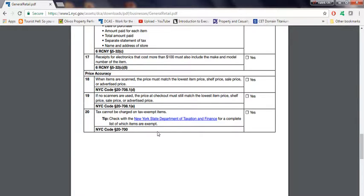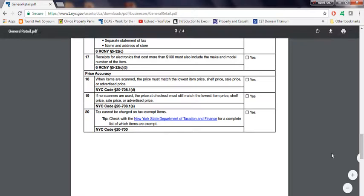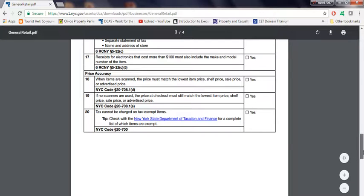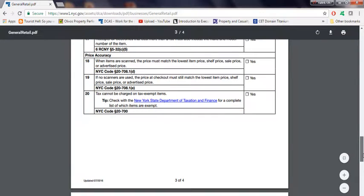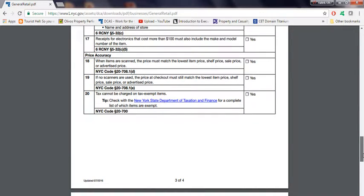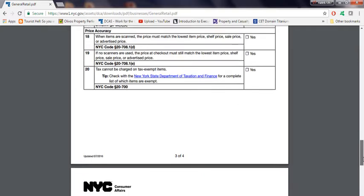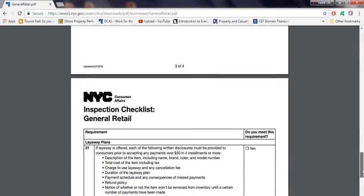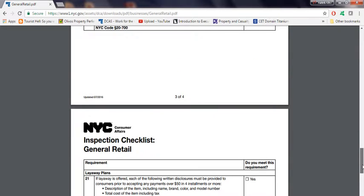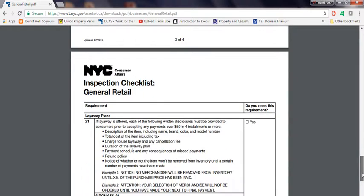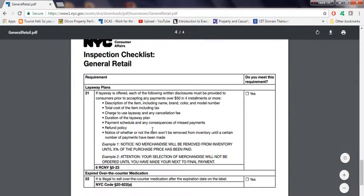So basically, that's what they're asking for. Just go on New York State Tax and Finance, and it will tell you about the checklist, what they're looking for, what type of items are tax exempt and what types of items are not. So basically, just look into that if you get a chance.